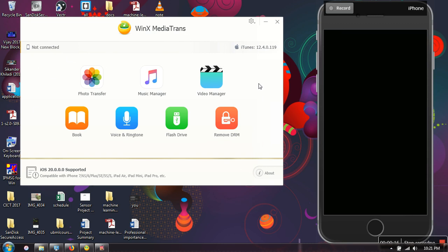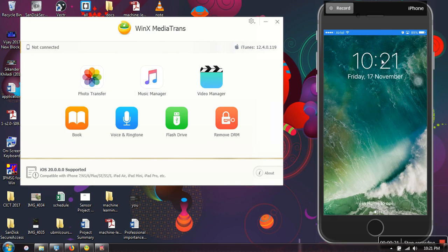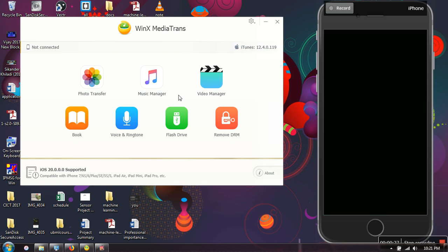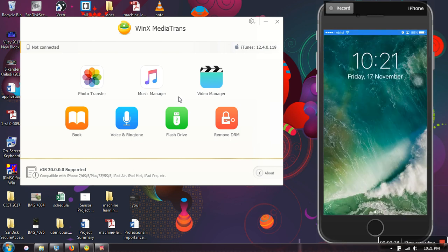Right now I'm going to show you how to use this music manager. Here you can see this is my iPhone, I have connected to my laptop. Let me show you how to transfer music.